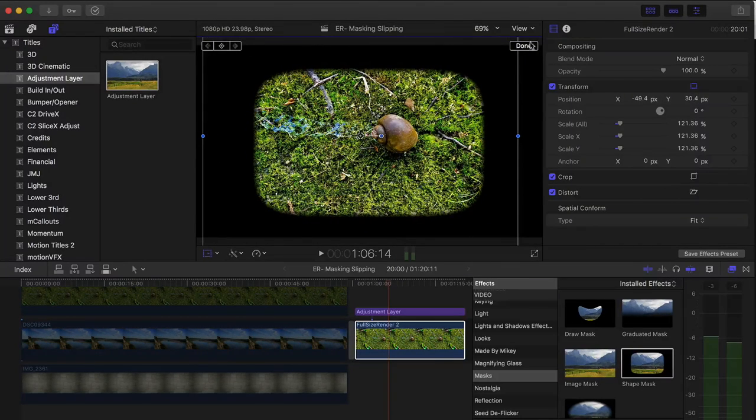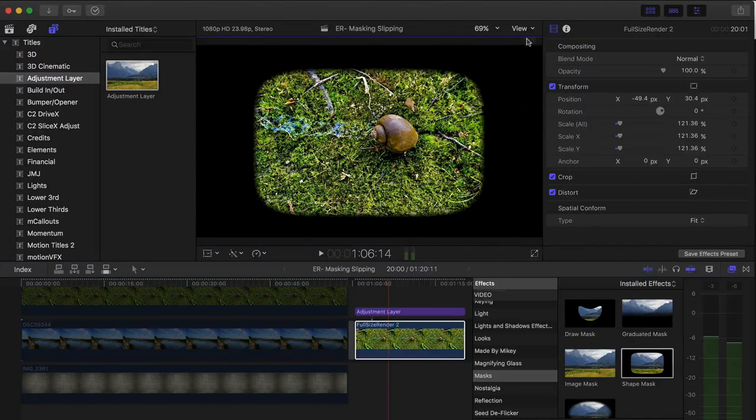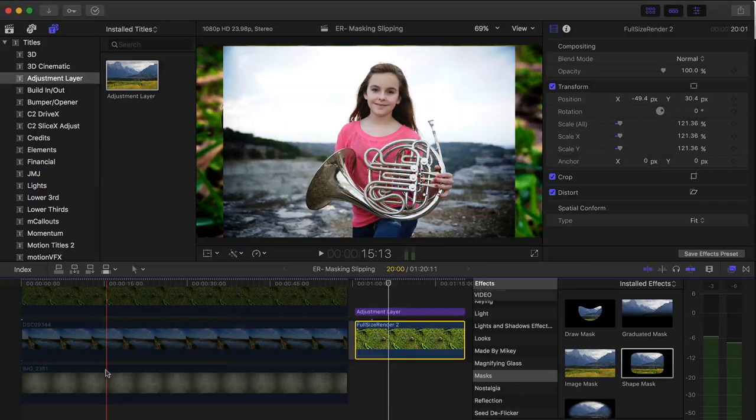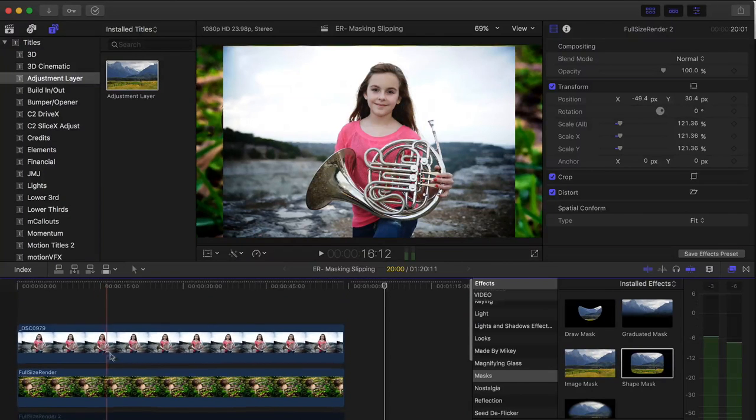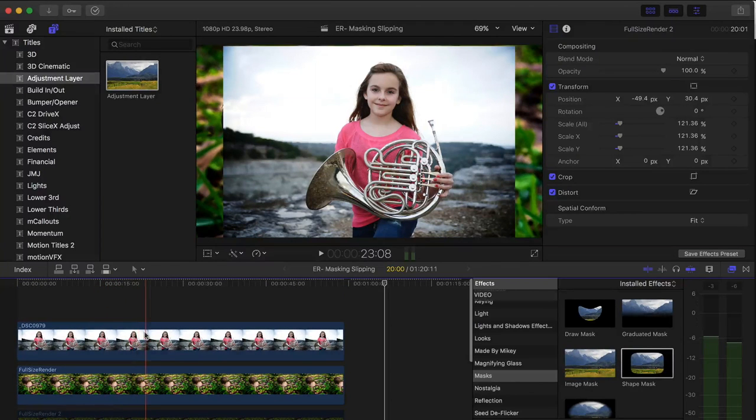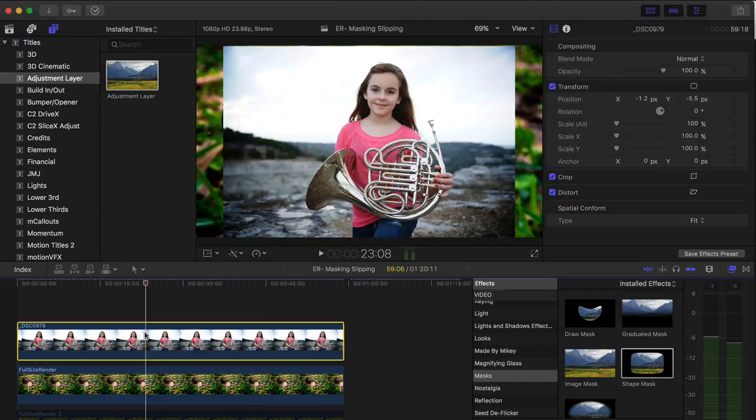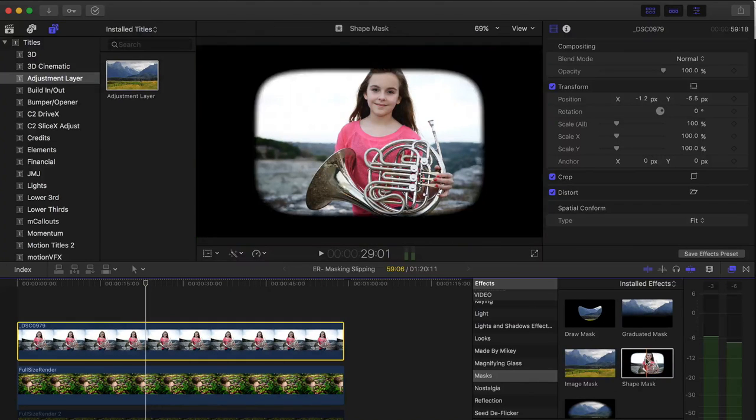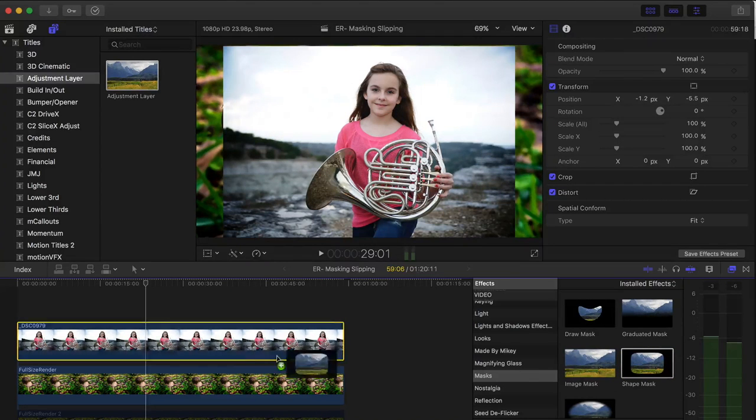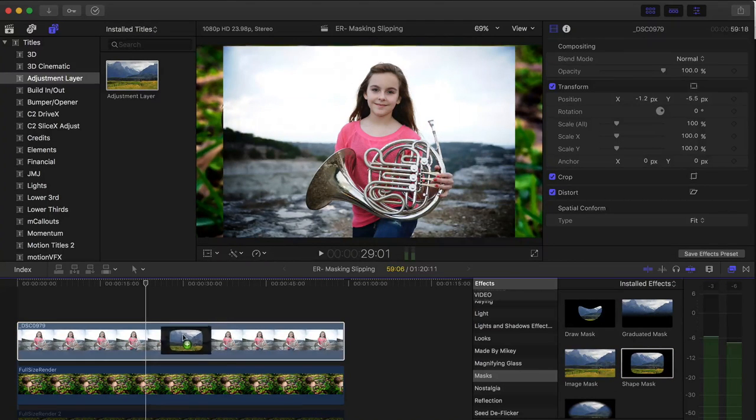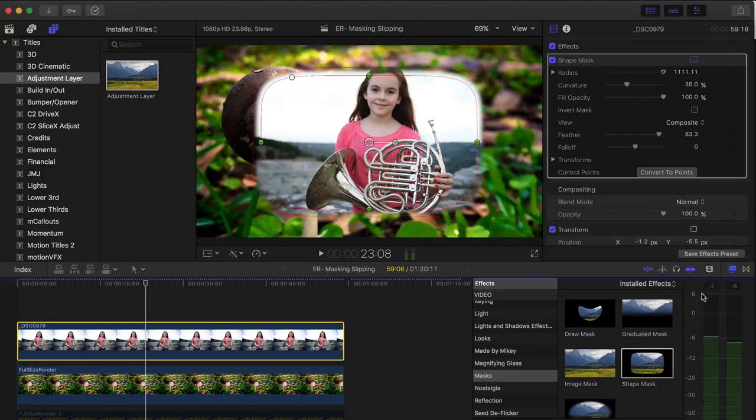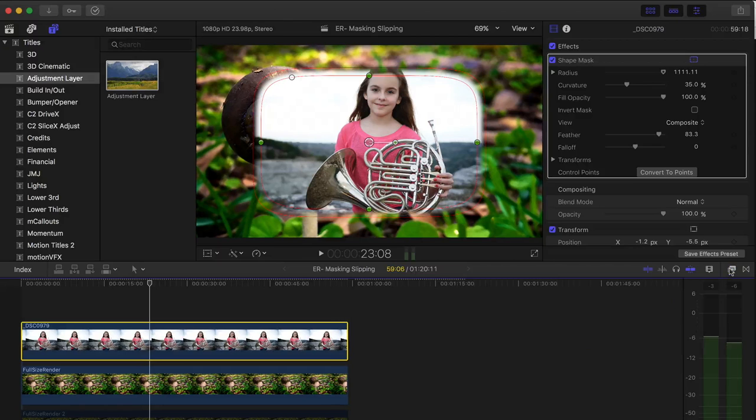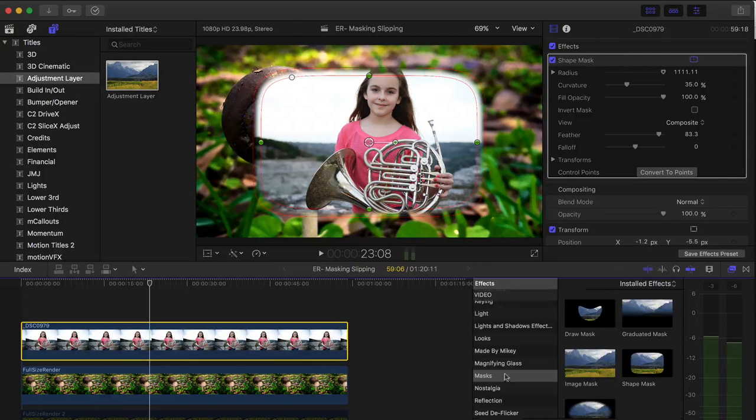So to do this, let me hit done here. I'll do this to this girl with the French horn. And if you don't know what a mask is, it basically just crops the image when you drag and drop a mask on it. So you can get it from the effects browser under masks.